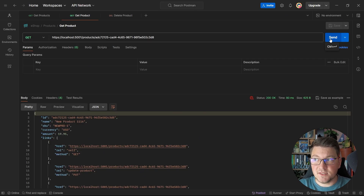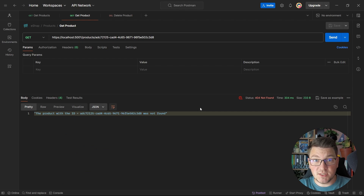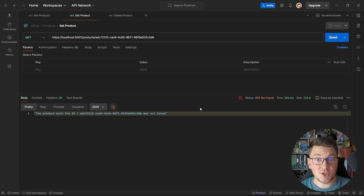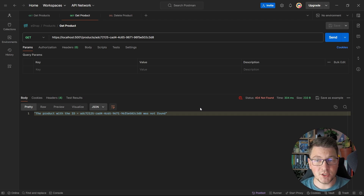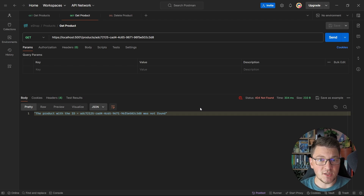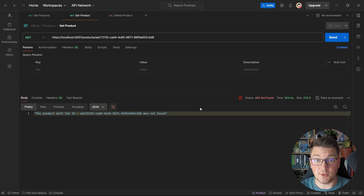and I send the same request from Postman, you will see that this time we are getting a 404 not found response, even though the record is still present in the database. This also gives me the ability to undo the delete operation — I can go into the database, mark the product as not deleted, and when I send this query, we're going to get back the product response.